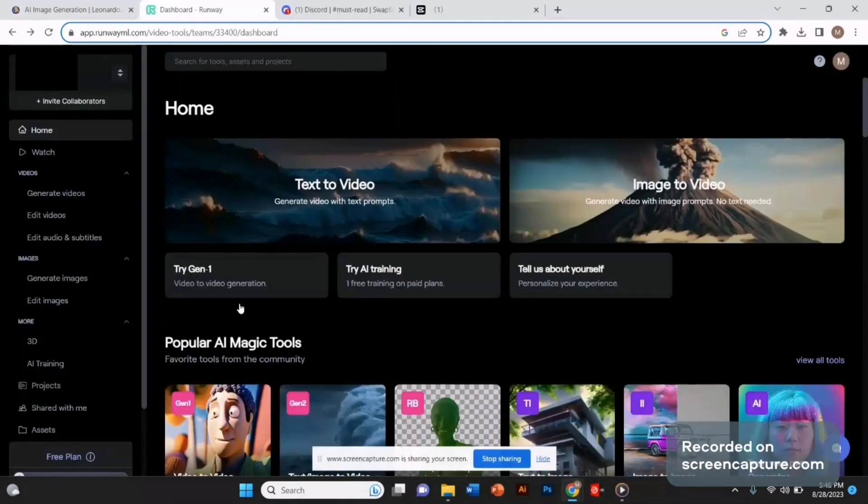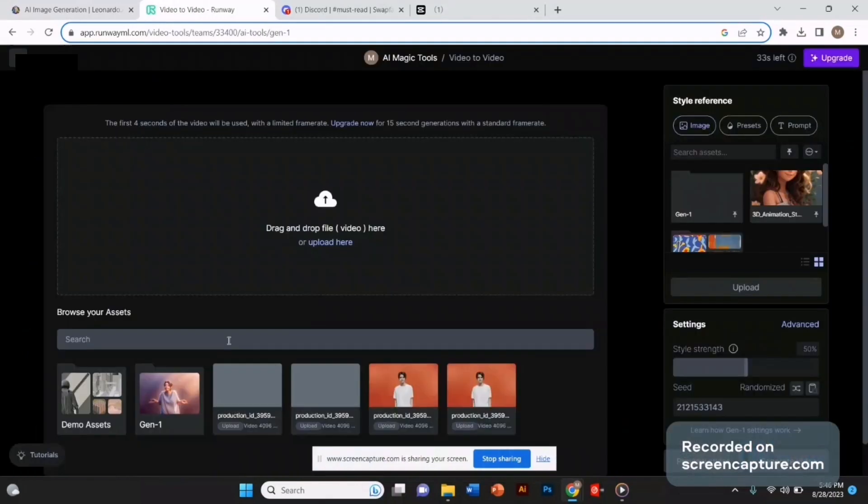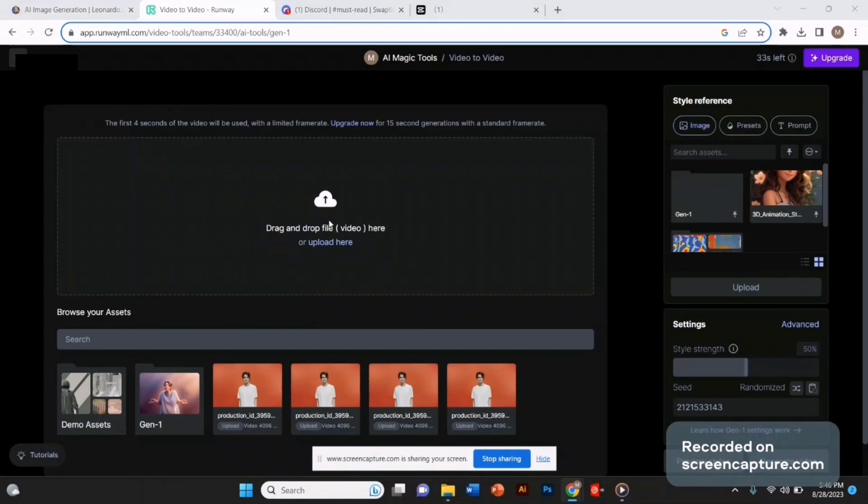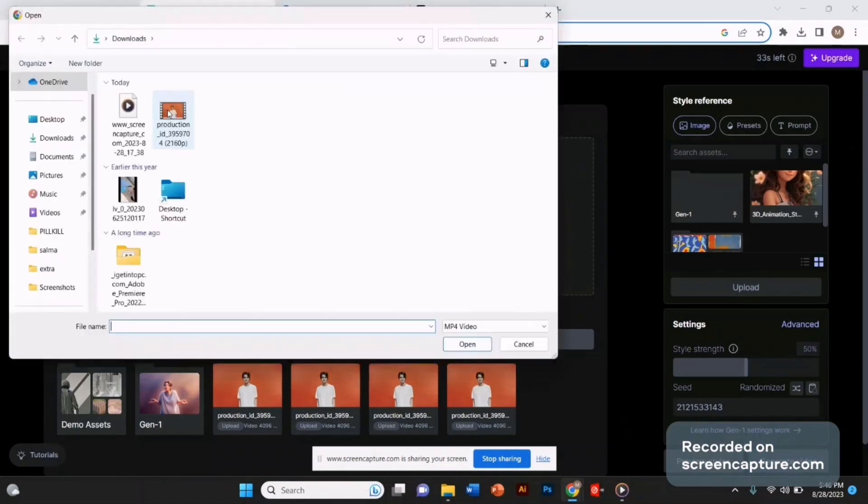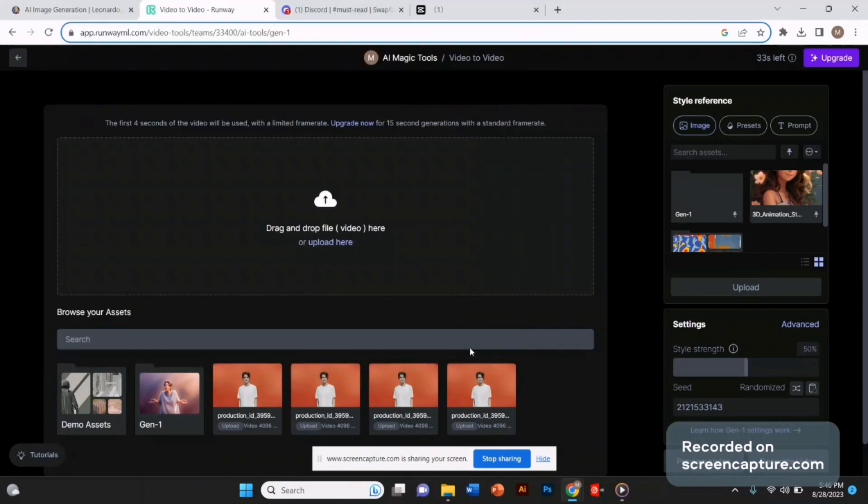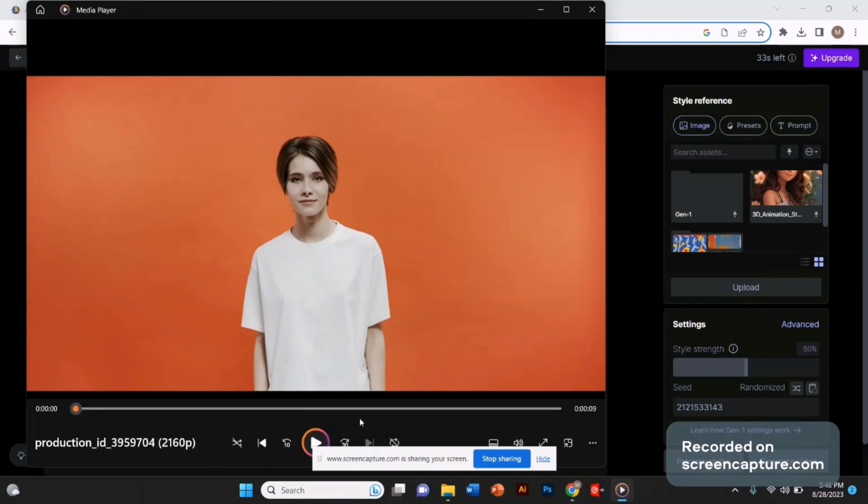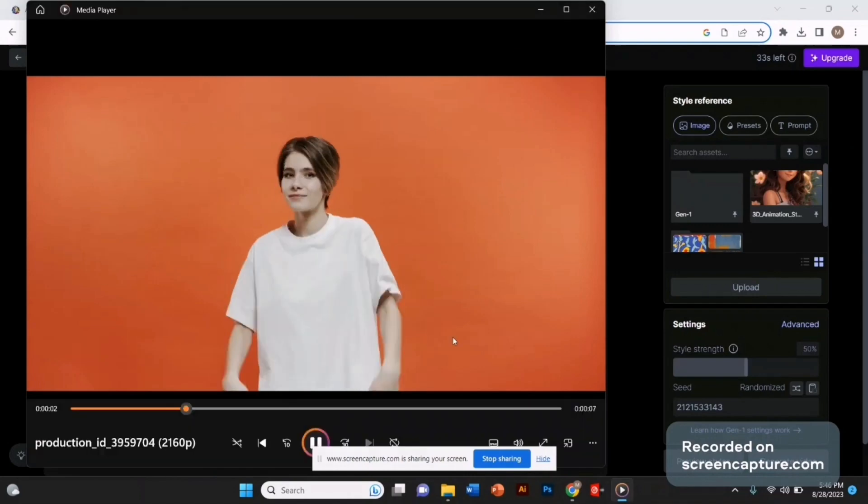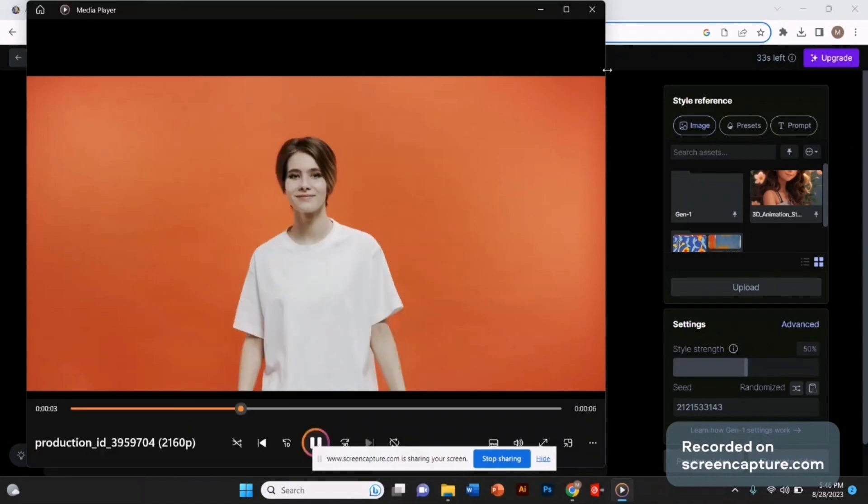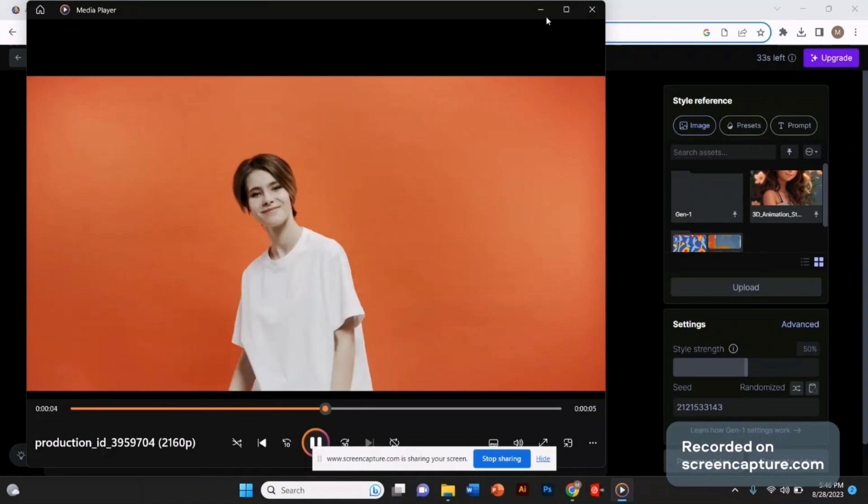Now to convert our videos into this animation style, I'm going to use Runway ML. Select Gen 1 model because this is a video-to-video model. Simply upload your video that you want to convert into animation. This is the video I'm going to upload. As you can see, it's a simple camera video.